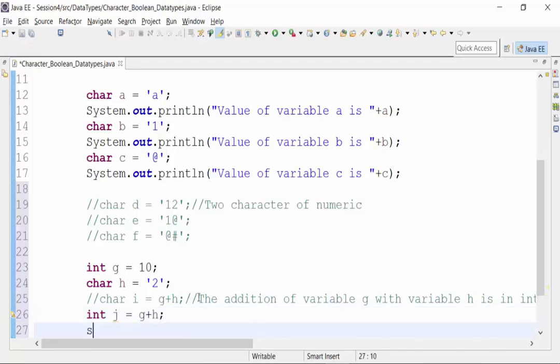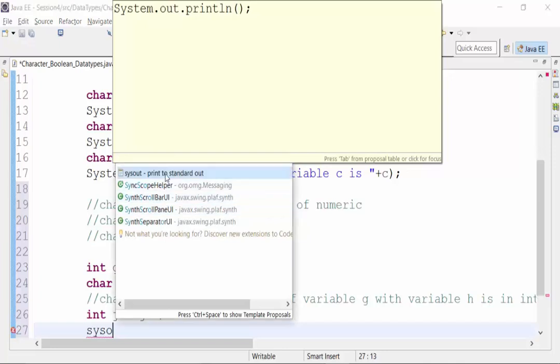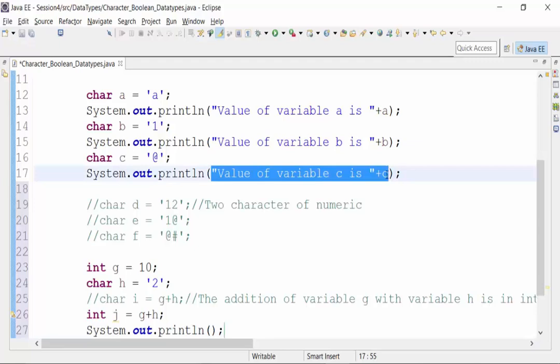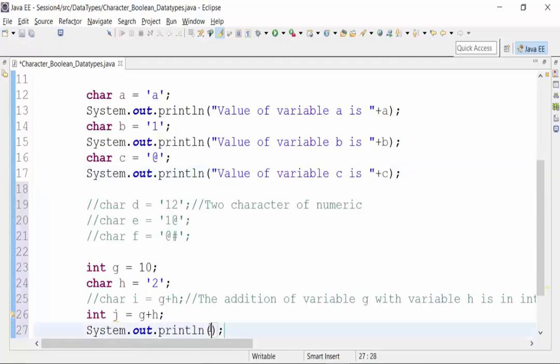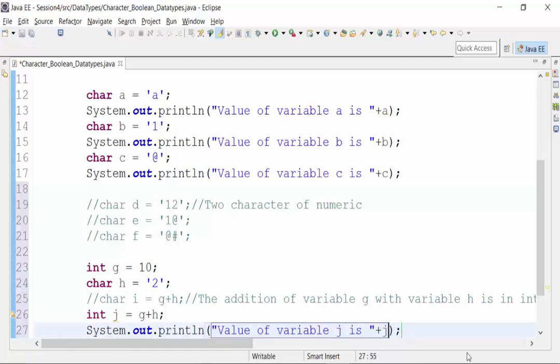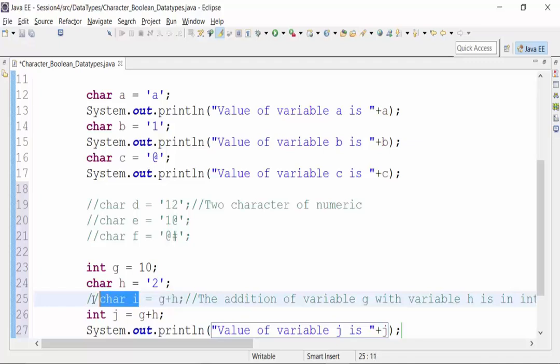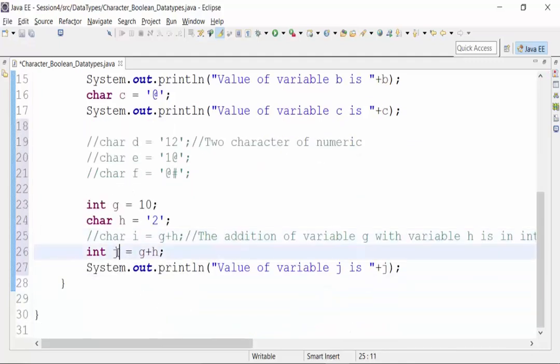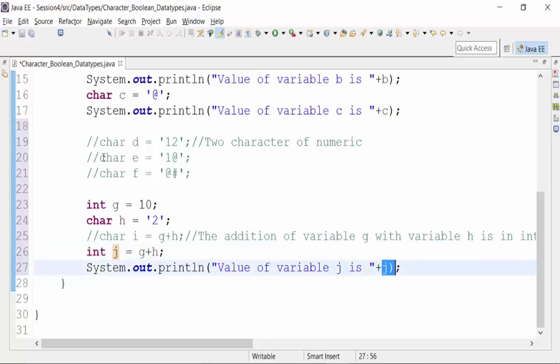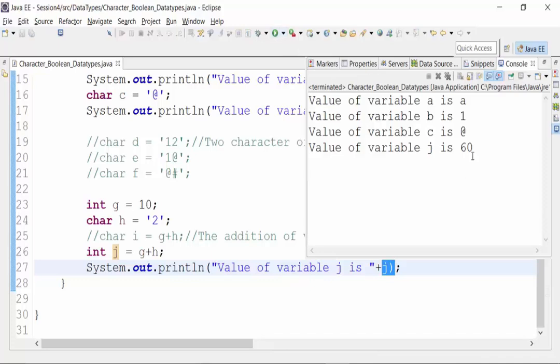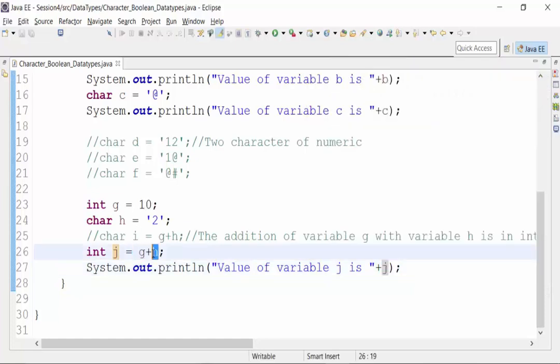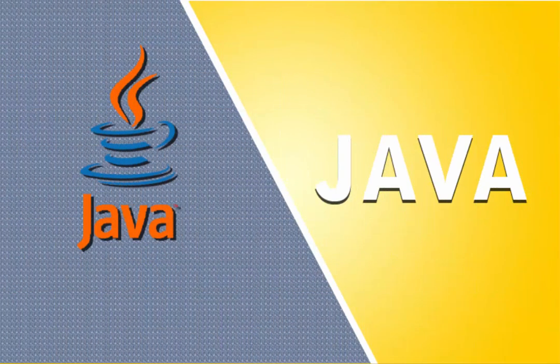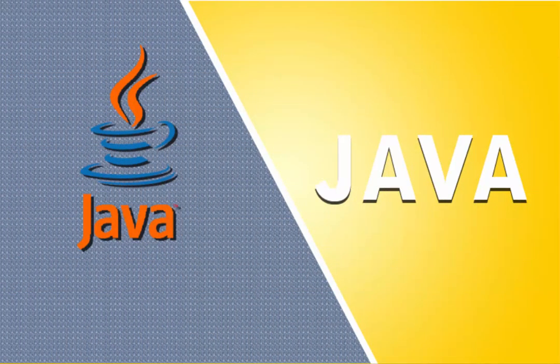You will get confused. When I'm trying to add g plus h and put it to j, how come the value shows 60? The value of g is 10, value of h is 2. In the very hind side of your mind, leave apart the character data type, integer 10 plus 2 is 12. Now why is it showing me 60?